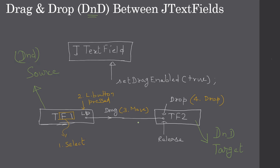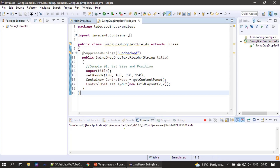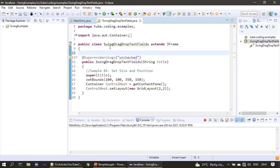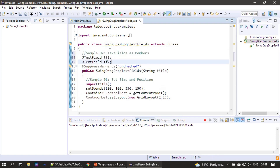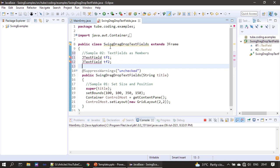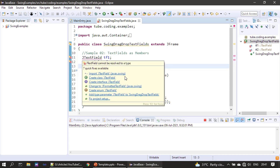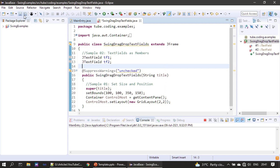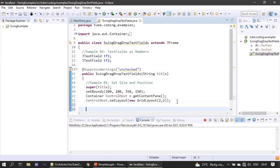Now let's go to the example and explore the drag and drop feature between two text fields. For this example we need two text fields, so we are declaring those as class members. Next we create two text fields.